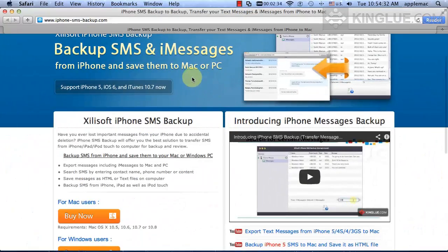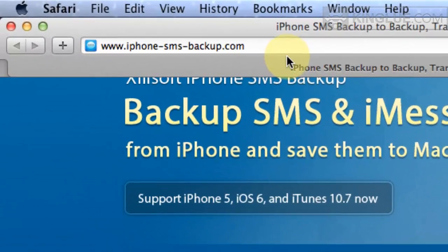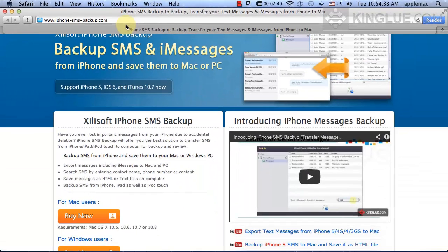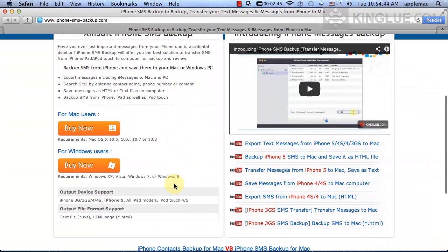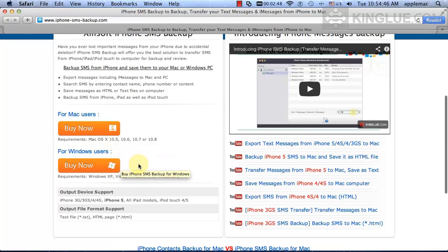open Apple Safari and go to iPhone SMS Backup website to download it. Choose a Mac or Windows version compatible with your computer. Check it out.